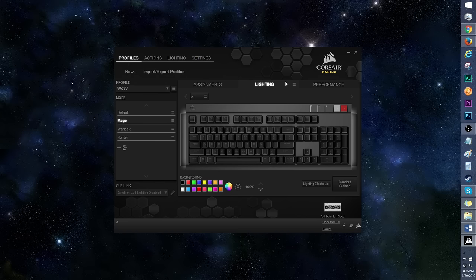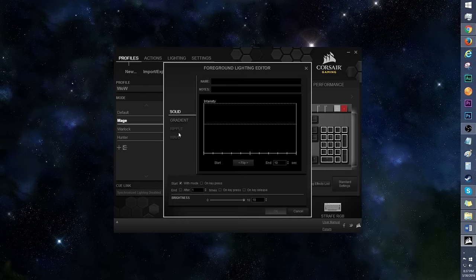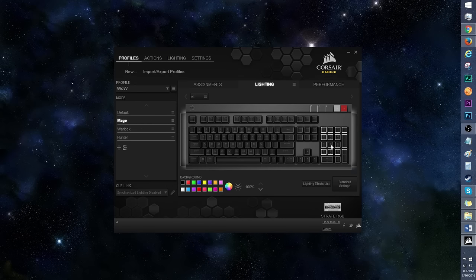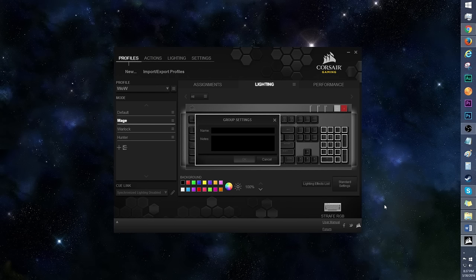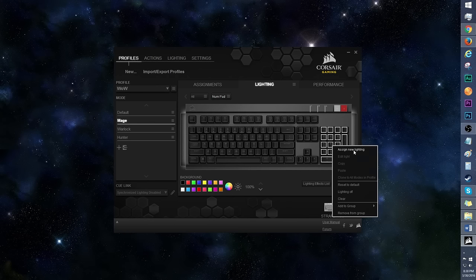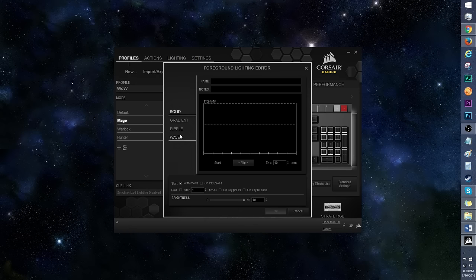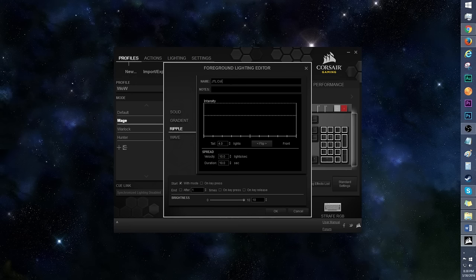Next up is the Lighting tab. In standard settings, you can highlight a group of keys and right click to assign new lighting. For some reason, only solid and gradient lighting patterns are available to you. However, if you right click the highlighted patch and add to group, new group, then name it, click OK, then try assign new lighting again, ripple and wave will no longer be grayed out.